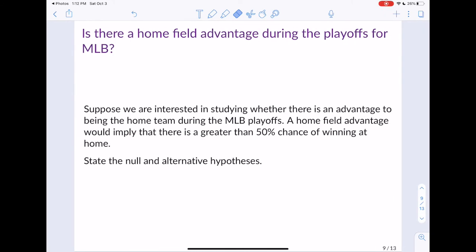Let's look at another example: is there a home field advantage during the playoffs for Major League Baseball? Suppose we're interested in studying whether there's an advantage to being the home team during the MLB playoffs. A home field advantage would imply there's a greater than 50% chance of winning at home. State the null and alternative hypotheses. We write H0 and HA for our null and alternative. We know there's going to be an equal sign in the null.